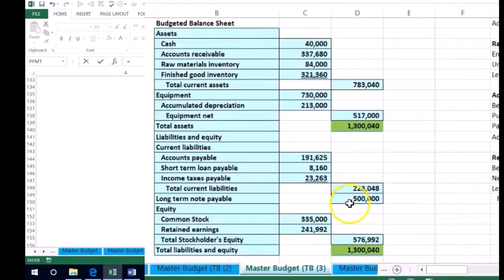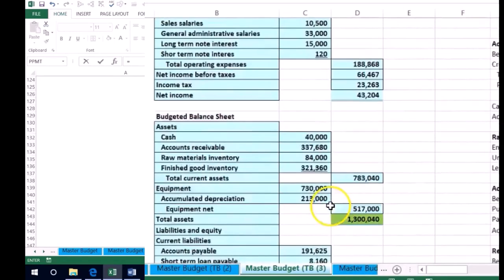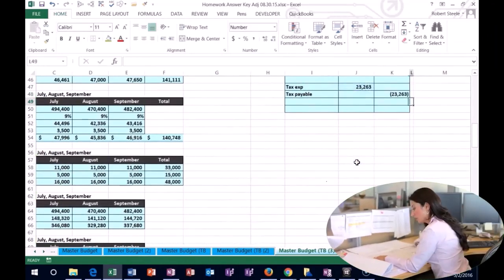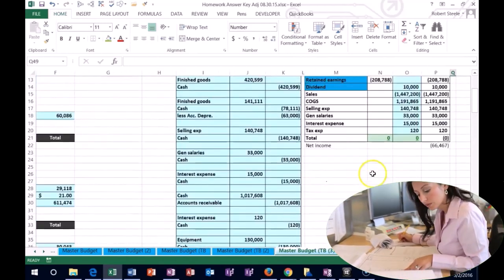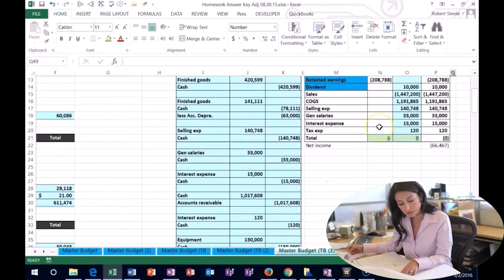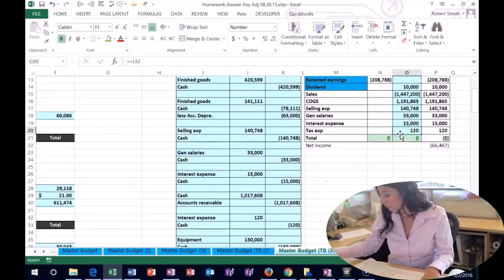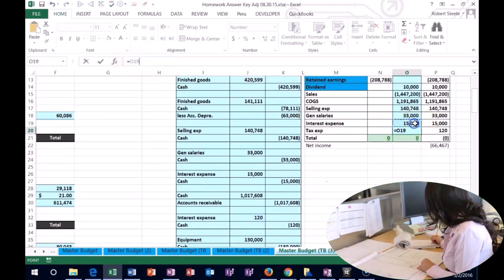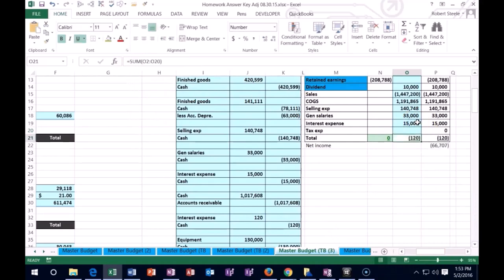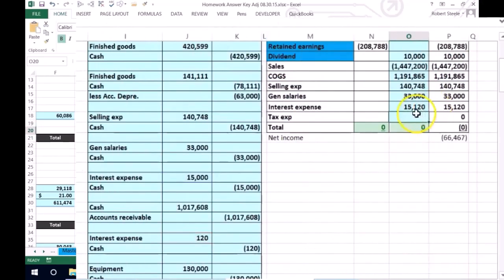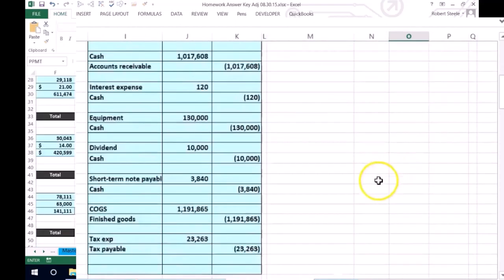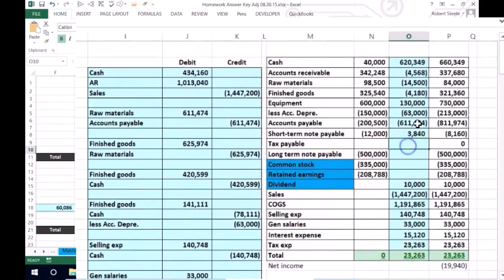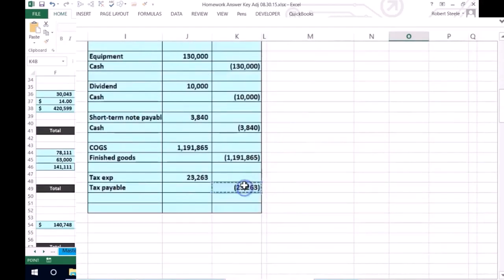We scroll down to the income statement where we calculated that — it's not affecting cash but we have this number right there. I put the interest in here by mistake — this interest should be going up, so I'm going to cut it and move it up here. That's where the interest should go; it shouldn't be in the tax line. Then the tax is going to be 23,263 and we'll put it into the Tax Payable right here.